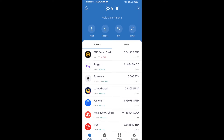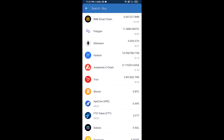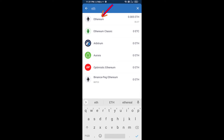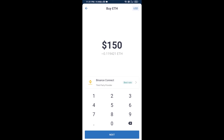Hello guys, today I'm going to share with you how to buy Kermit token on Trust Wallet using Uniswap exchange. First, you will buy Ethereum — click on the buy button and search for ETH, then click on Ethereum.